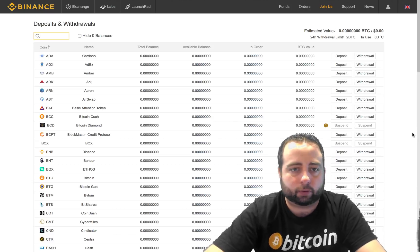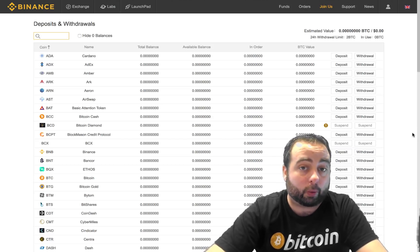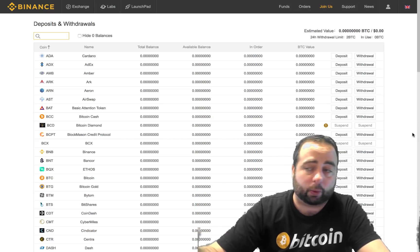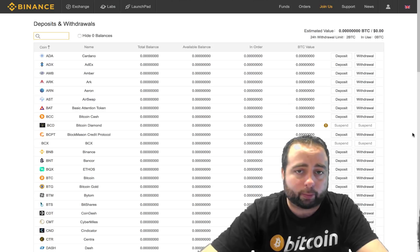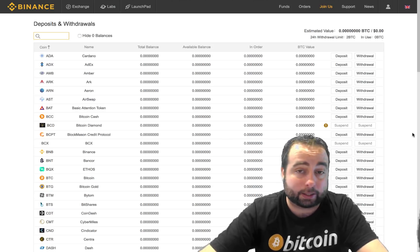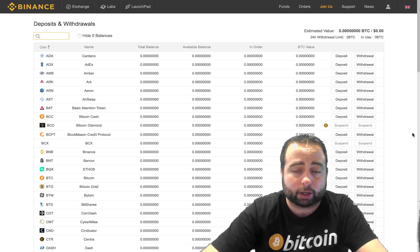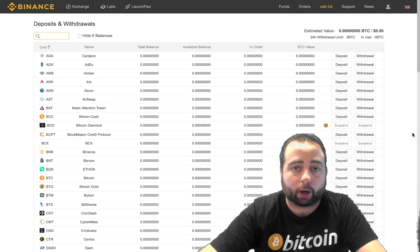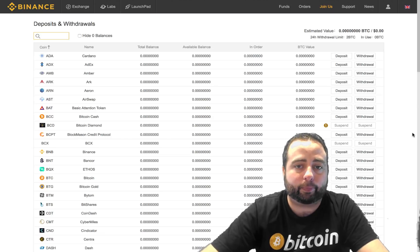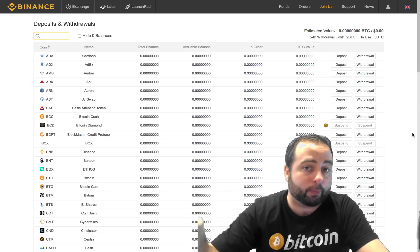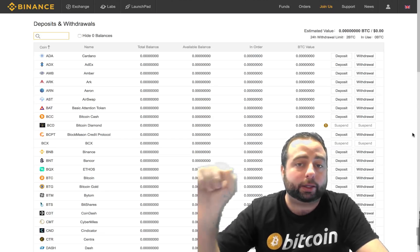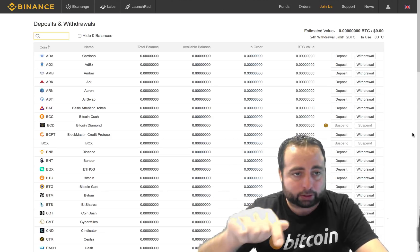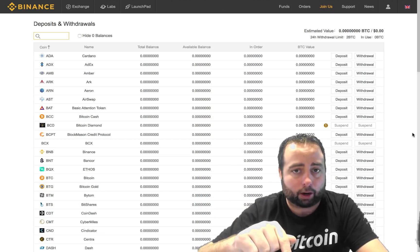So ideally you've already got Bitcoin somewhere else, whether it's in Coinbase or Exodus or blockchain.info or BitPay, whatever the case may be. Wherever you've got Bitcoin, you need to get some of it into Binance.com.